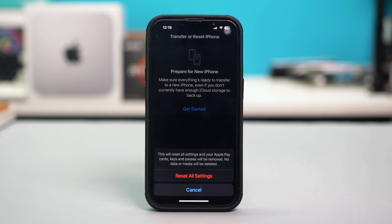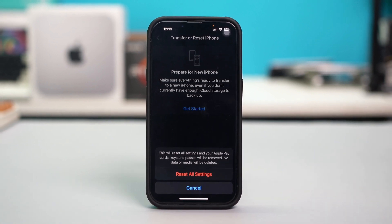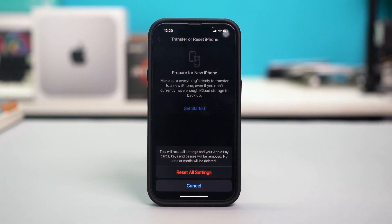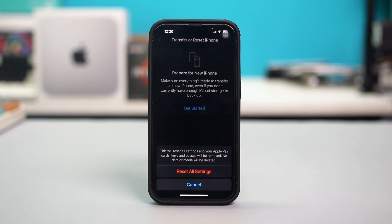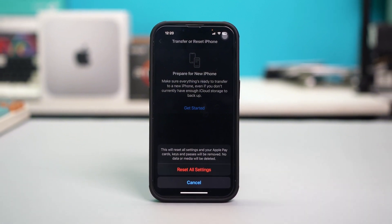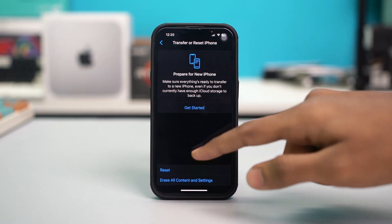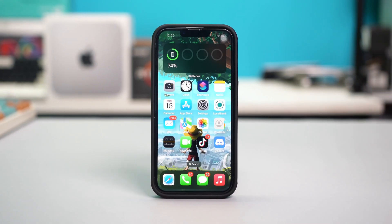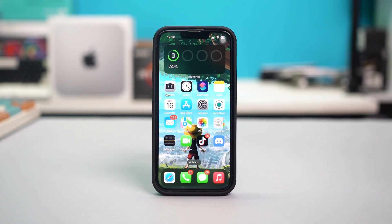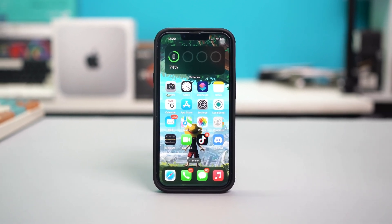This will reset all your settings including your Wi-Fi settings, mobile data settings, and wallpaper preferences, but it will not delete any of your data. After resetting all your settings, your problem should be fixed. By following these steps you should be able to fix the error 'This phone number cannot be used by iMessage and FaceTime' on your iPhone.